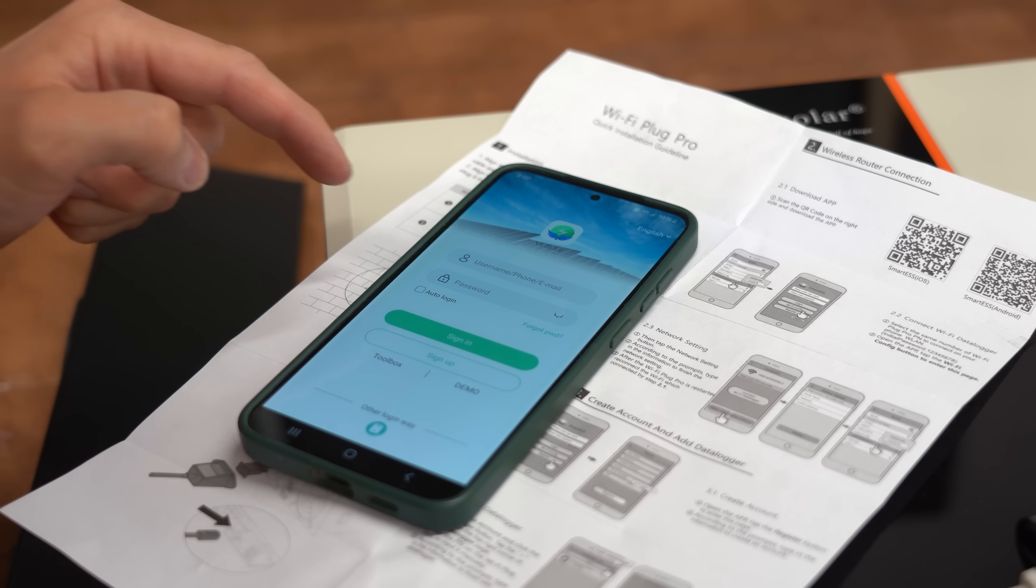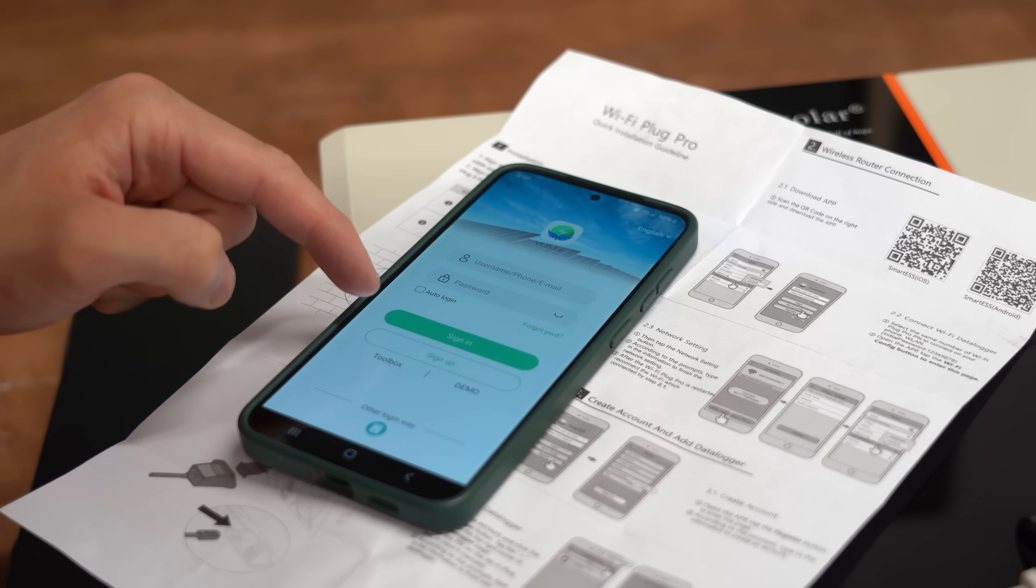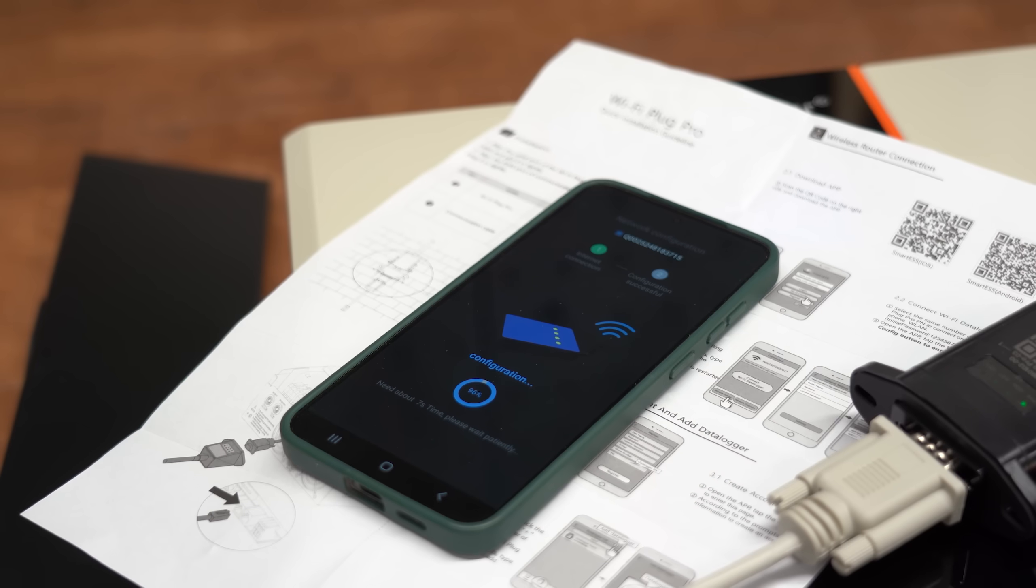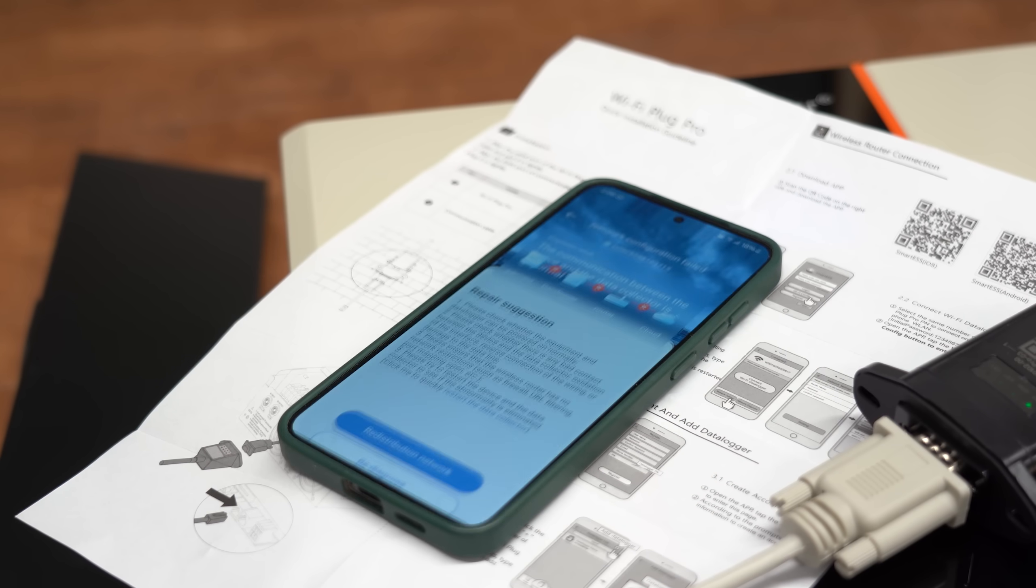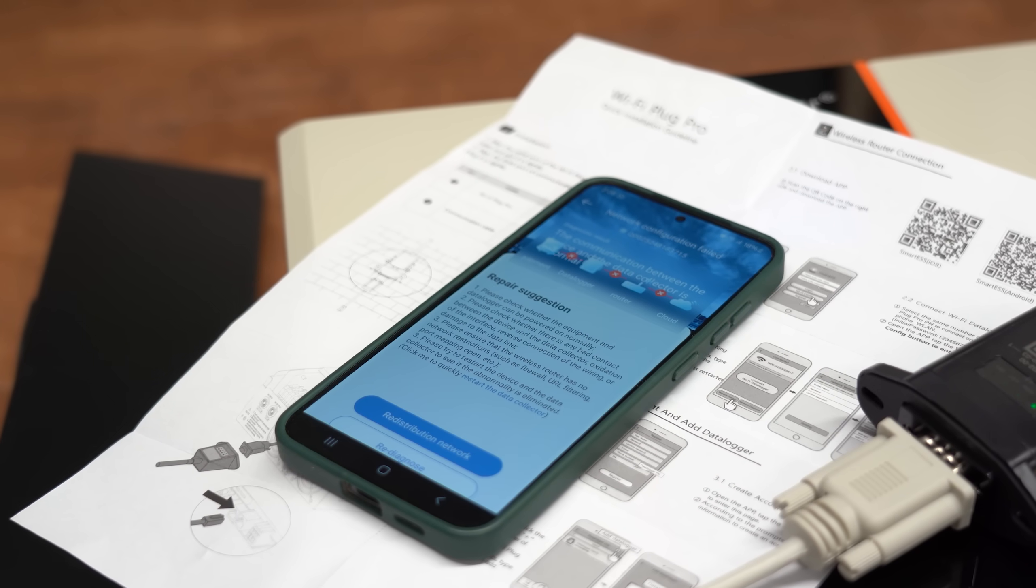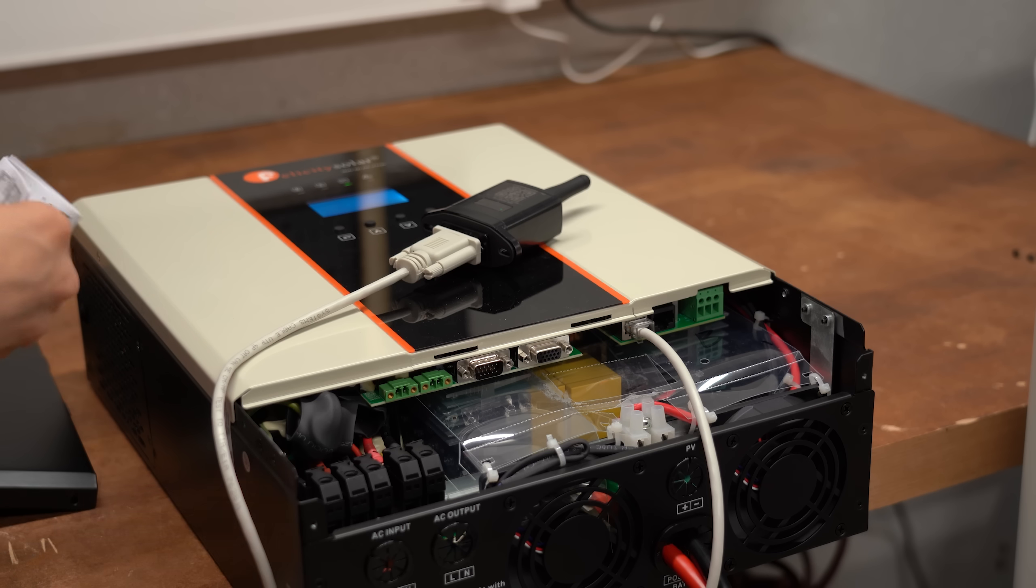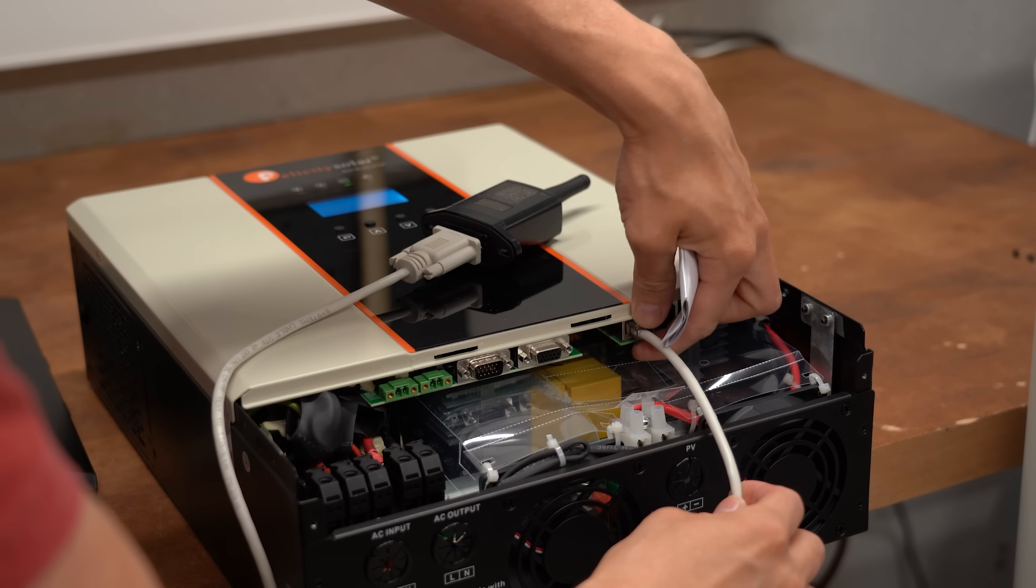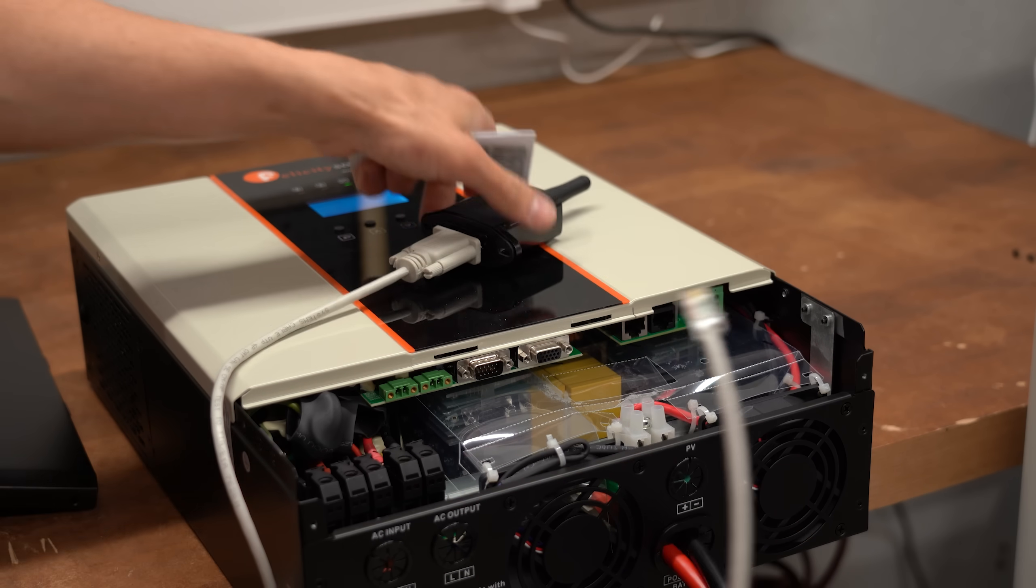I of course also tried setting up the WiFi connection, but that was basically a nightmare and thus I gave up after around 20 minutes of pure frustration.